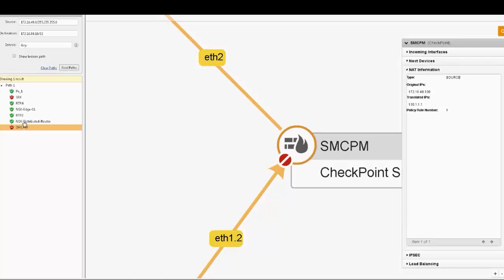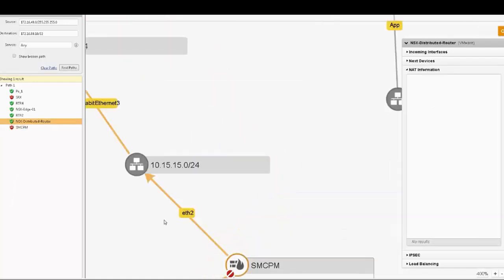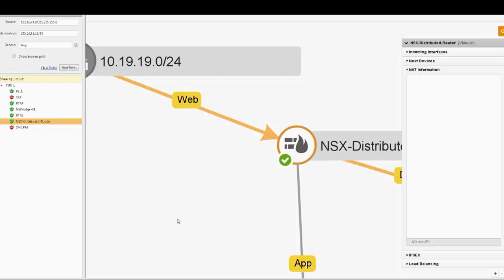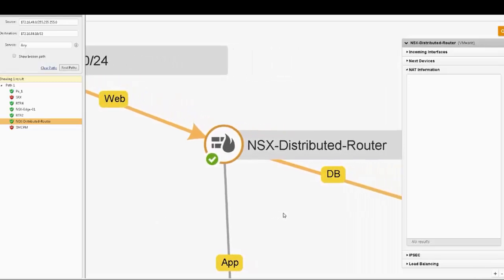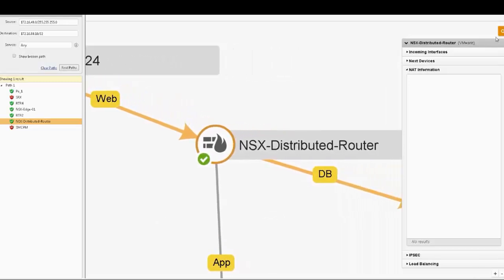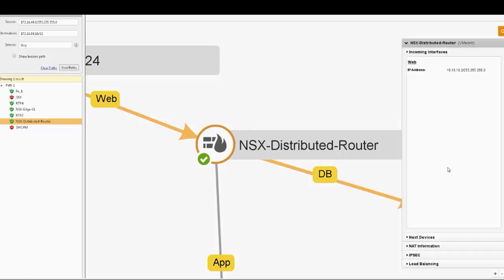Similar information is available for other devices in the topology map, virtual or physical, firewalls or routers across vendors and technologies, like for example VMware NSX distributed router.